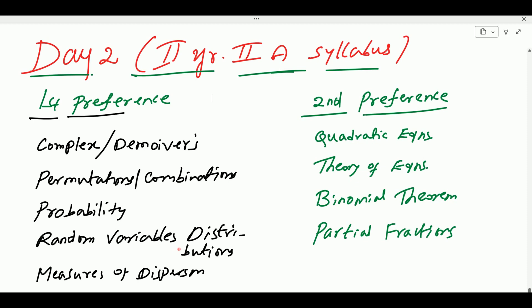The most important topic is random variables and distribution — it is very easy. If you have IP formula-based questions, you can cover two questions and cover the topic. There are measures of dispersion — don't go deeply. Choose ungrouped data questions. Choose one or two questions.